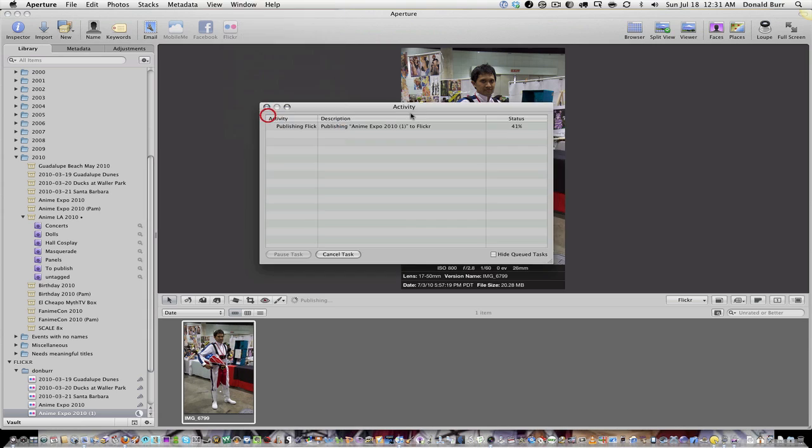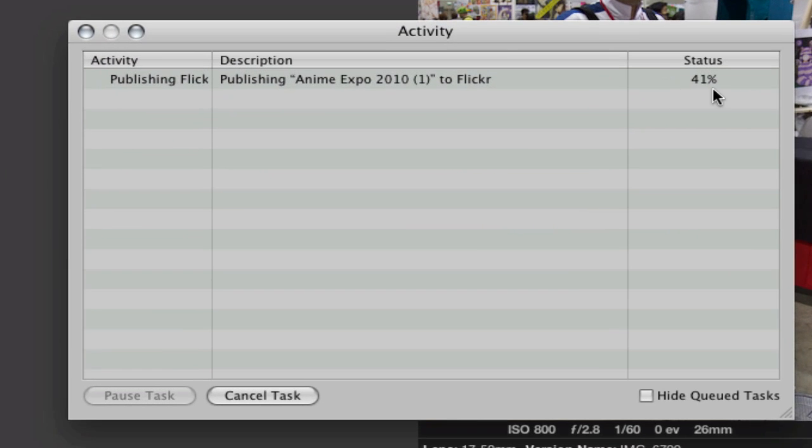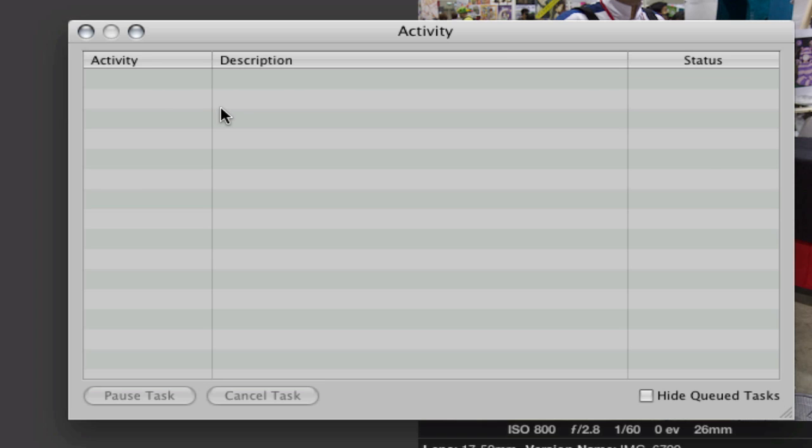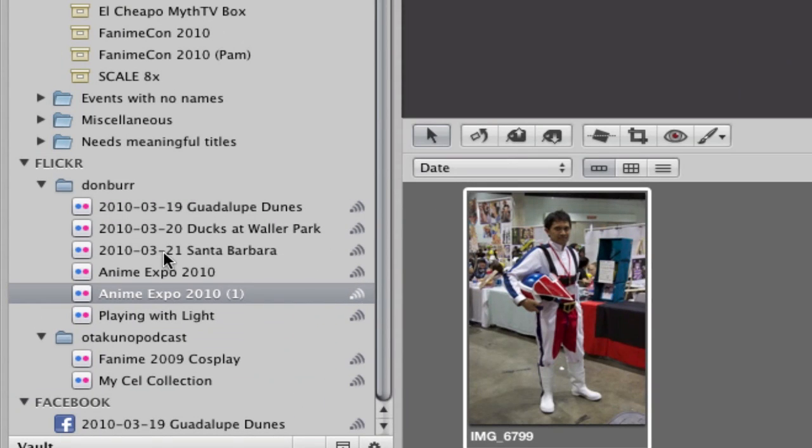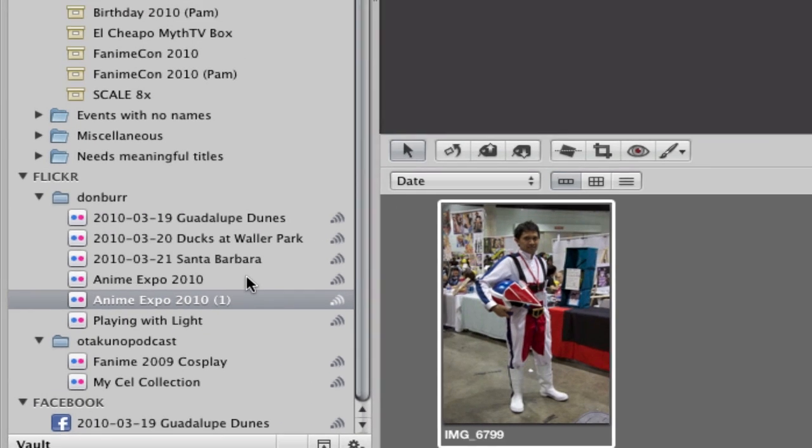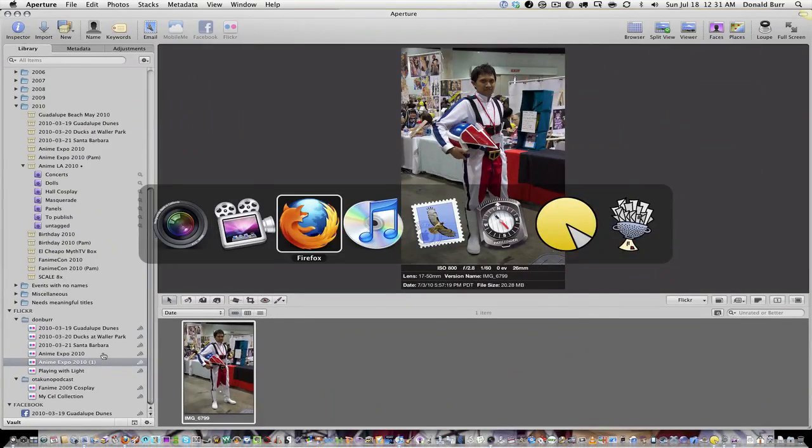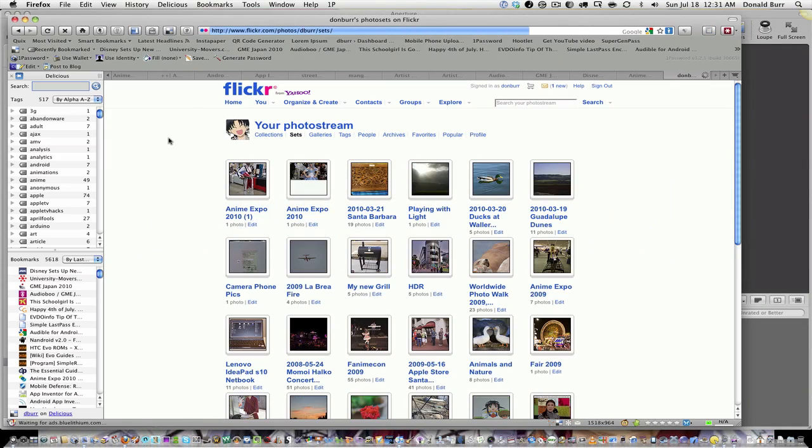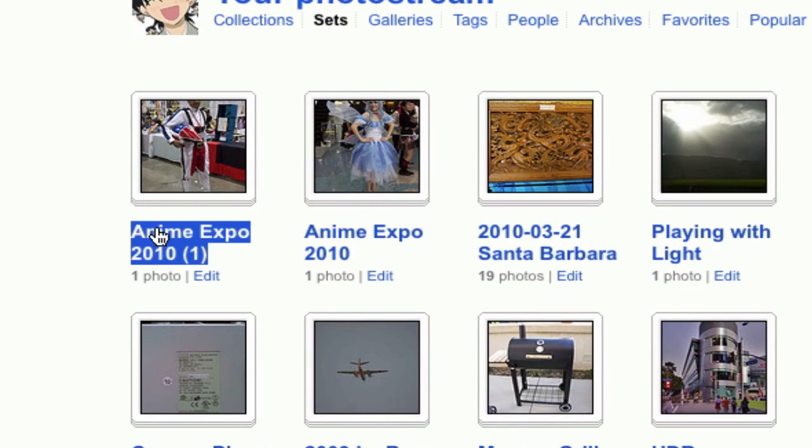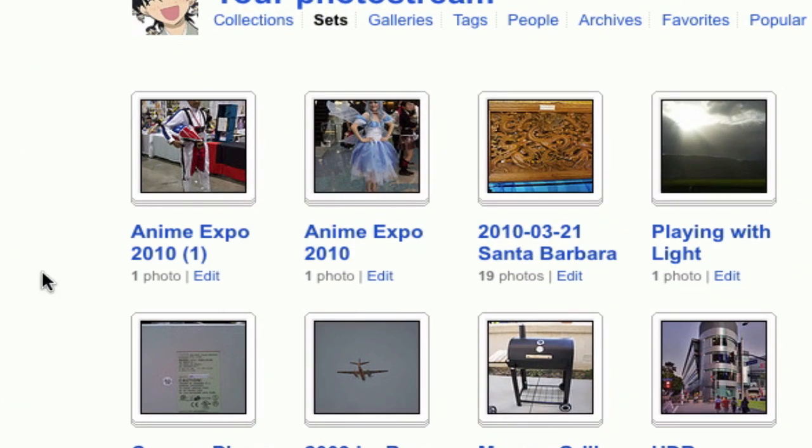Let's check the activity log again. And oh no! I now have two Anime Expo 2010 sets! And if we go over here to Flickr, and hit reload, indeed we do have two Anime Expo 2010 sets, each of them containing just one picture.